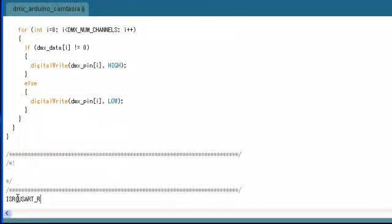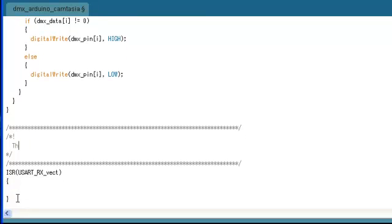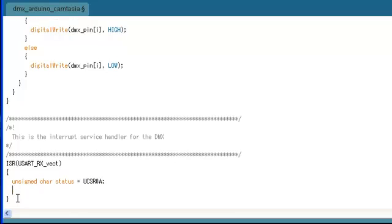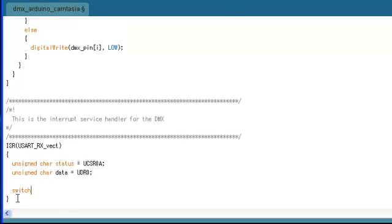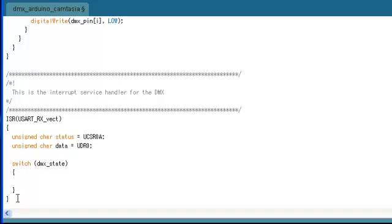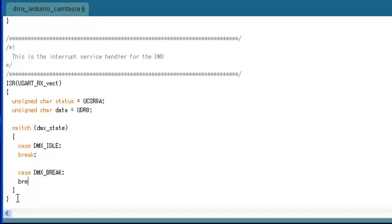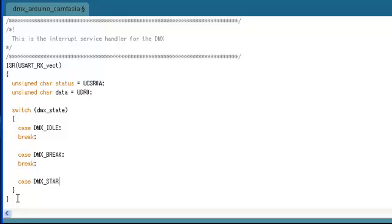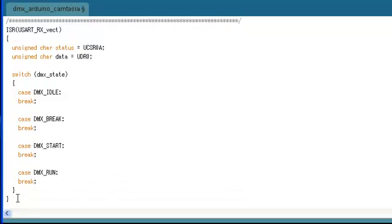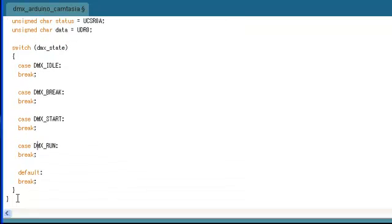Now we're moving on to implementing the interrupt service routine. And this is where most of the complexity is going to be. So in the setup and the loop functions, then you saw that we're only initializing the data and doing a very simple decode of it. So inside the interrupt service routine is where we're going to have to actually understand the protocol and translate it from DMX into real data that we can store into our array. Now we have the skeleton code for our interrupt service routine. And you can see that we have the beginnings of our state machine.